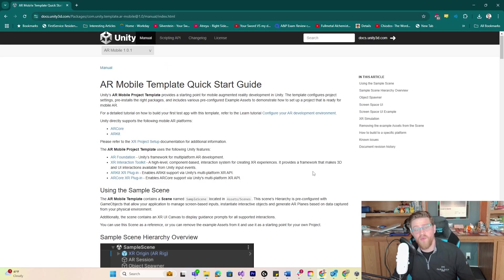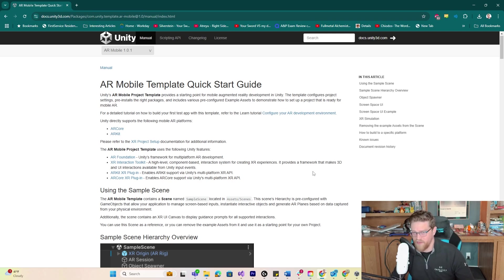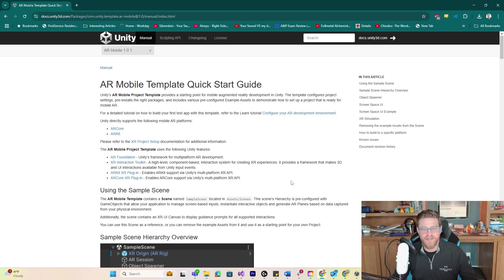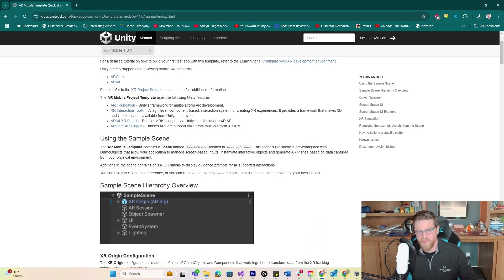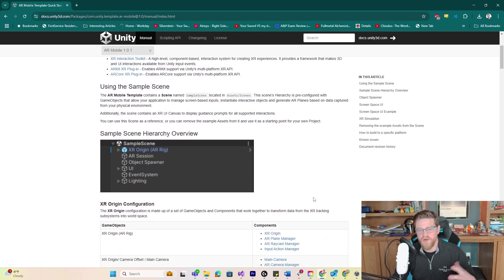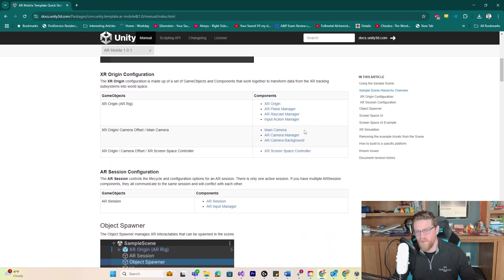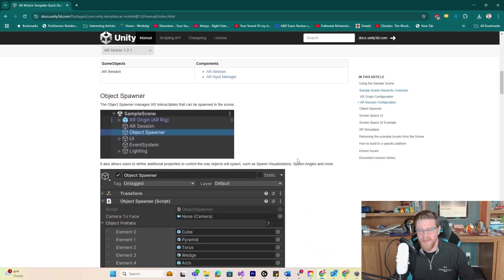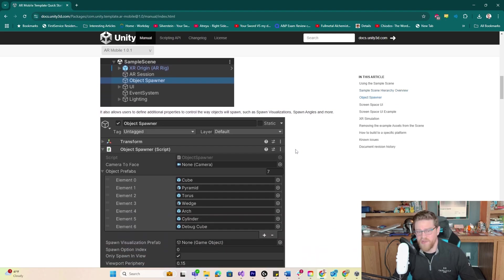I want to take a quick moment and show the documentation for this AR mobile template — this quick start guide. It's going to talk you through exactly what's included inside of the template, how to start working with the scene hierarchy, what each thing in here is doing, components of each of these pieces, etc. So you can get in here and really do quite a lot.